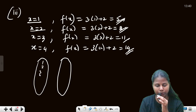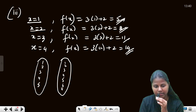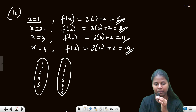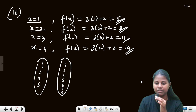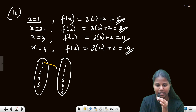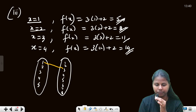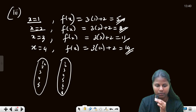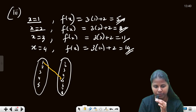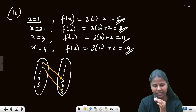In the arrow diagram, the elements 1, 2, 3, 4 in the domain map as follows: 1 is mapped to 5, and 2 is mapped to 8.